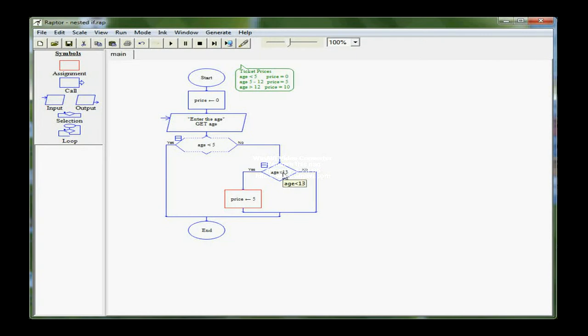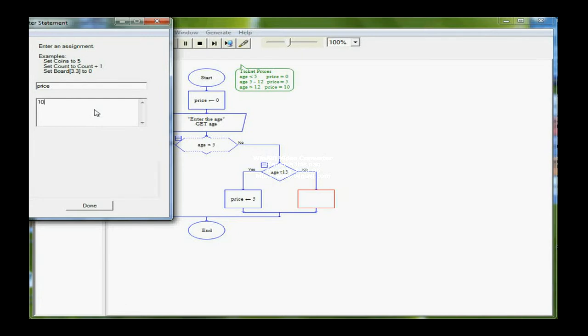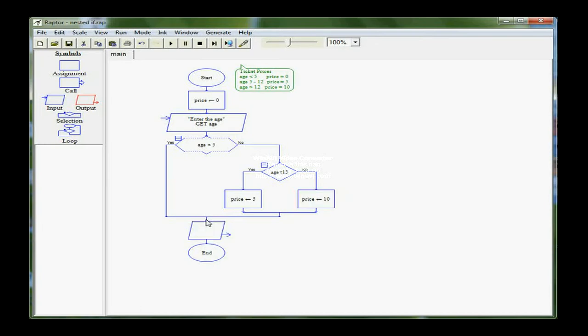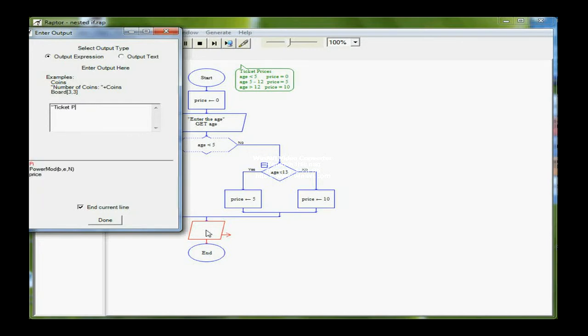If they aren't under 13, I need to reset the price to 10. I'm going to drag another assignment box over here, and set price to 10. Then, I still need to print my output. My output statement is going to go down underneath the whole structure of IFs here, because whichever way I get there, I'm going to print out the same thing. And that's a literal string that says ticket price equals, and a dollar sign, close the quote, and concatenate price.